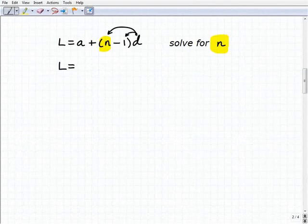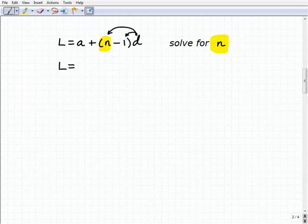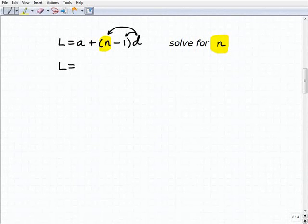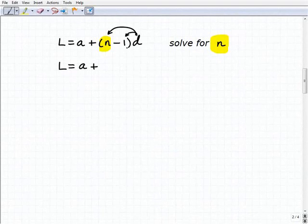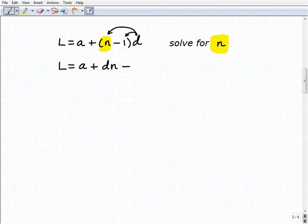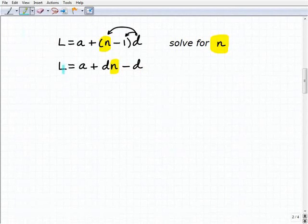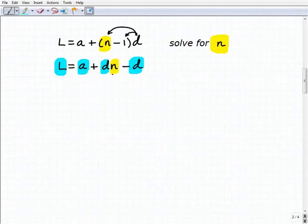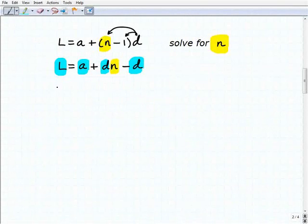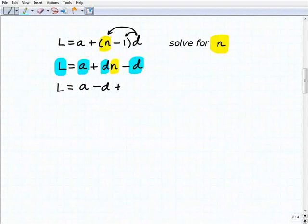If you're getting a little lost, pause the video, put some numbers in, and take a look at the steps. So l equals a plus — distributing the d — d times n minus d. We keep our eye on the variable we're solving for, which is n, and treat everything else — l, a, and both d's — as numbers.